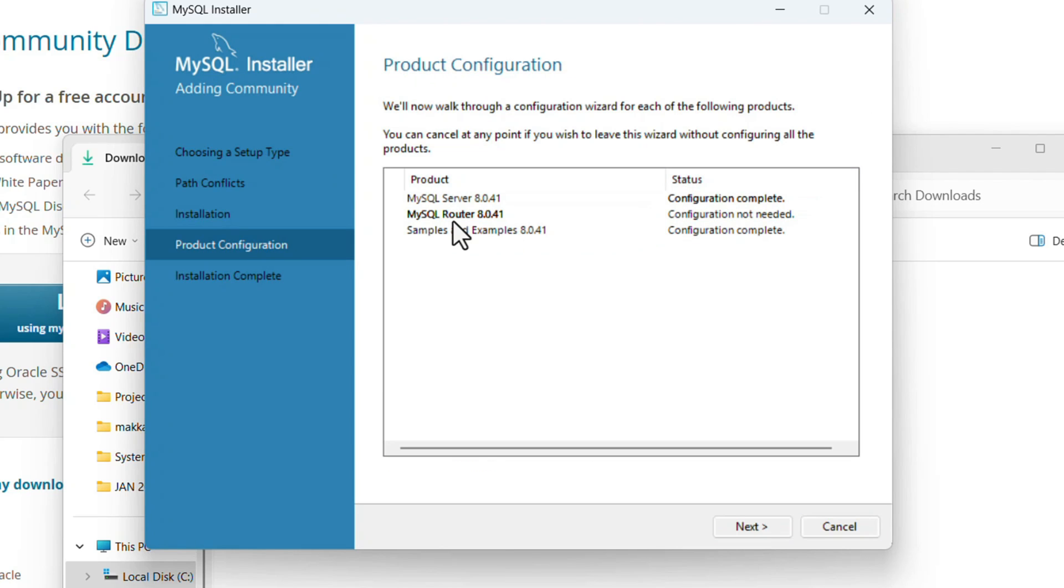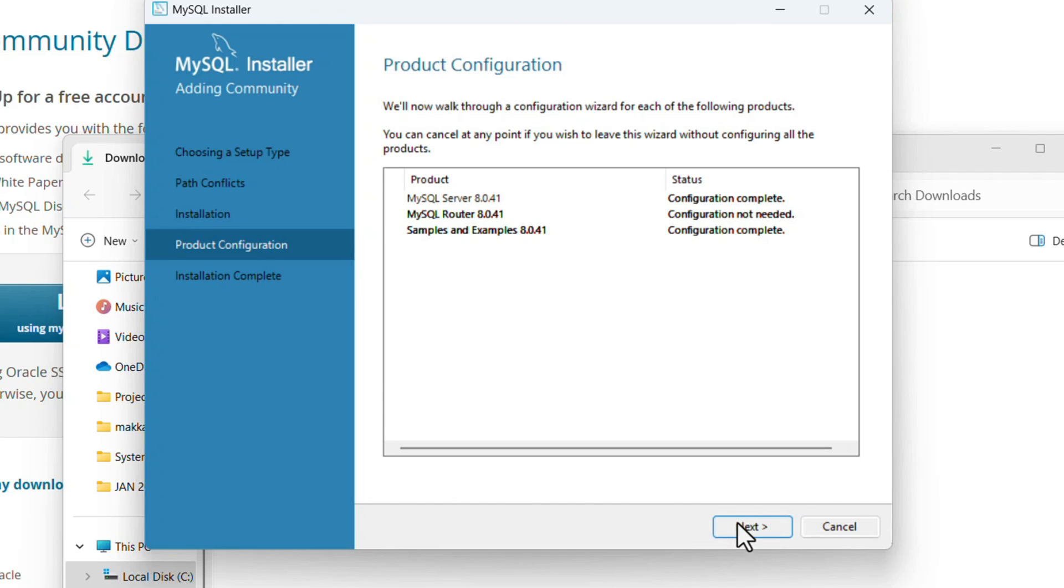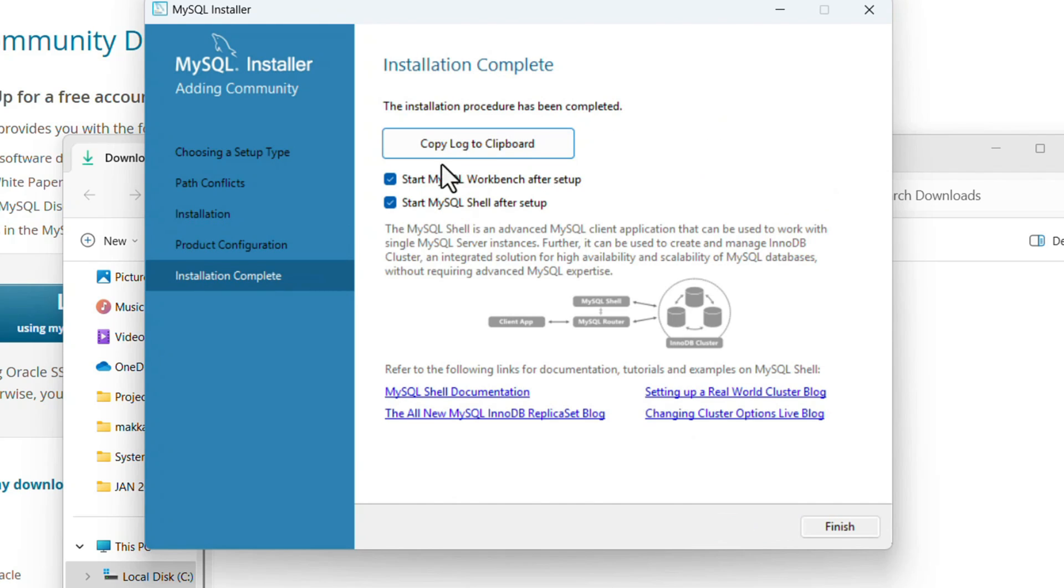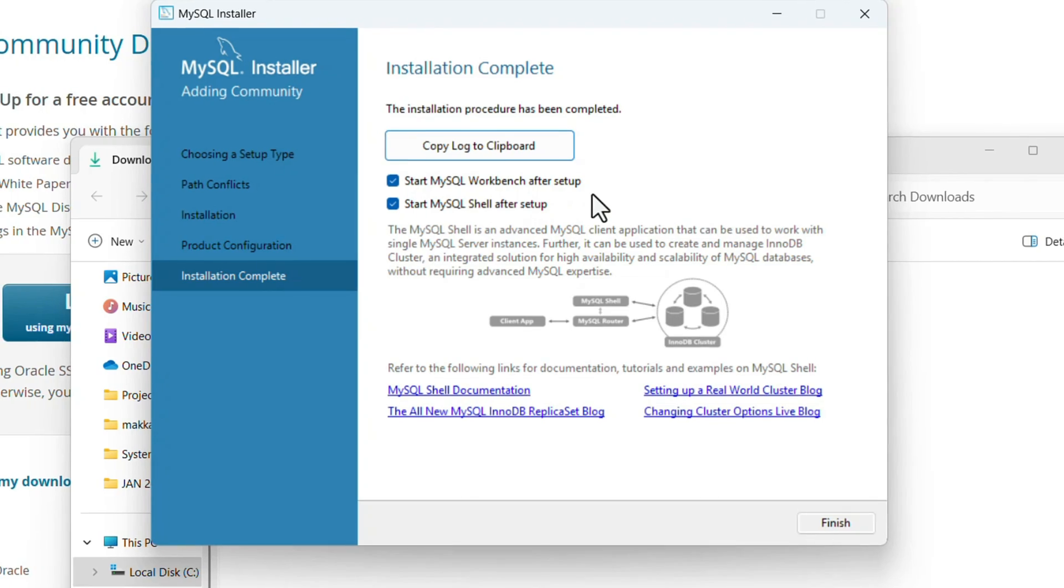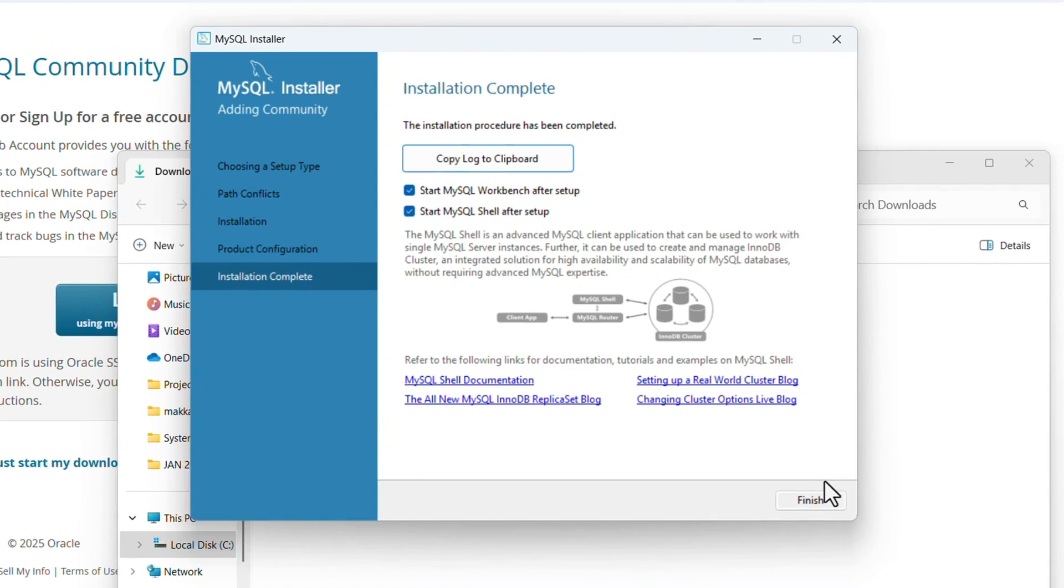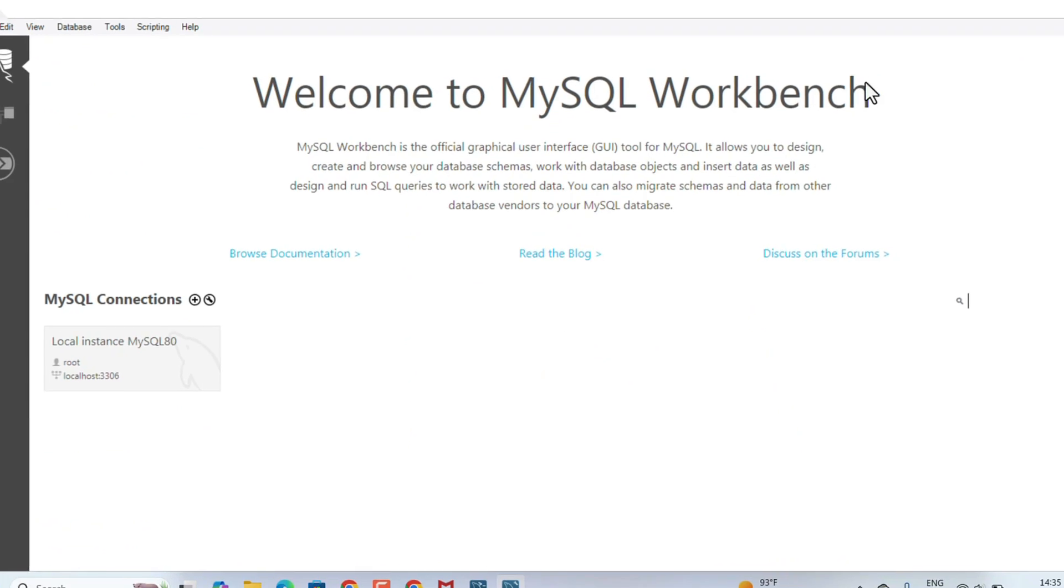Server configuration completed. Router is not needed and example script running is also complete. Just click Next. Installation has been completed. If we check this box, once we click the Finish button, the MySQL Workbench will open. Just click Finish. Welcome to MySQL Workbench.